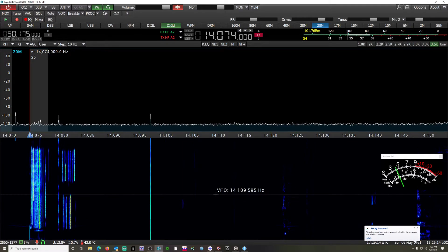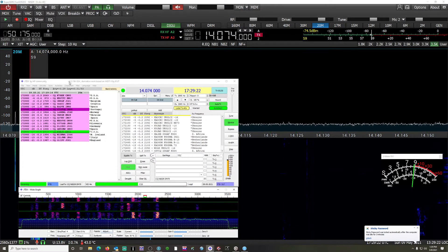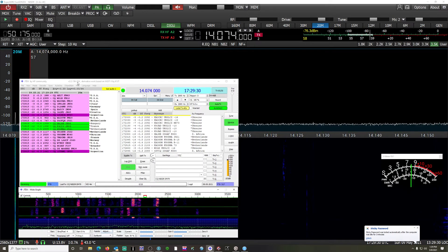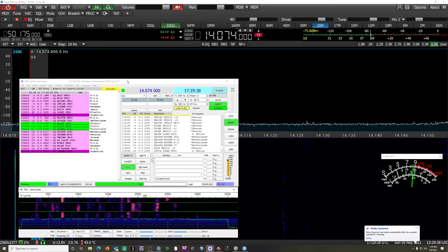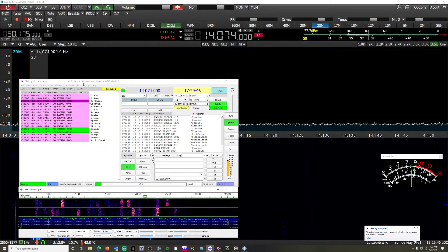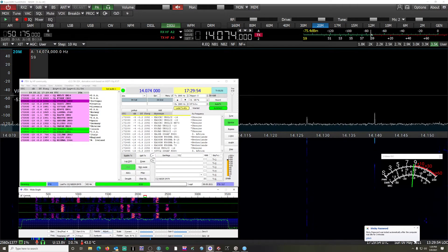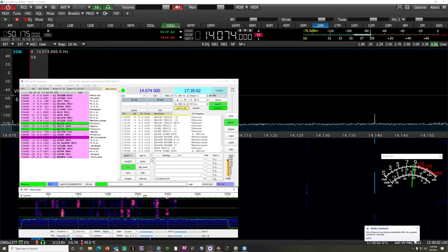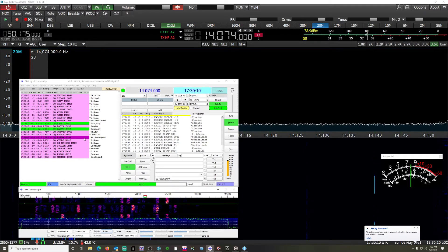Next thing you're going to want to do is go ahead and download JTDX. I am running version 2.2.156. There is a 16A and a 32A — these refer to the audio, not 16-bit or 32-bit architecture; this is a 64-bit program. I am using the 32A audio option, which is an increased dynamic range, which is why you see the scale go to 200 plus. Increased dynamic range may give you one or two more decodes on average, so if your radio and audio path can support it, use that.